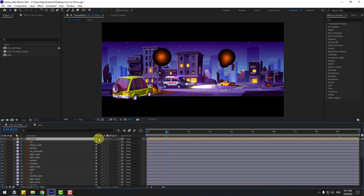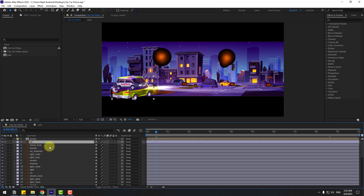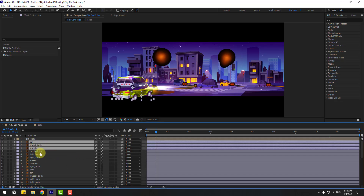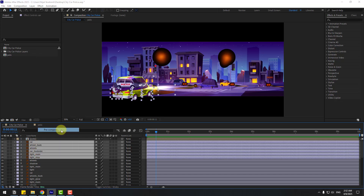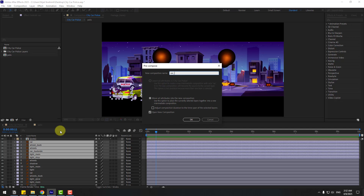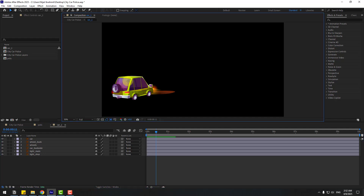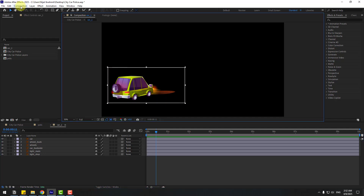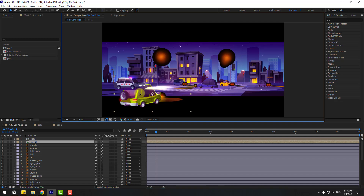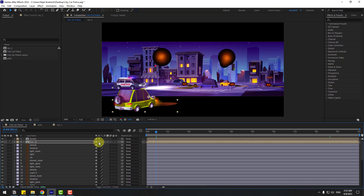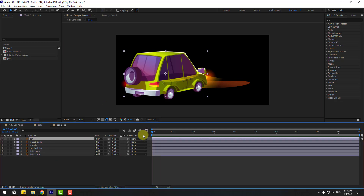Now select the next car layers — car, wheel back, wheels, car back, side light main, light stop — and right-click to pre-compose. Name it 'car 1' and click OK. Go to Region of Interest, choose the region, go to Composition > Crop to Region of Interest, then go back to the main composition and click the icon.